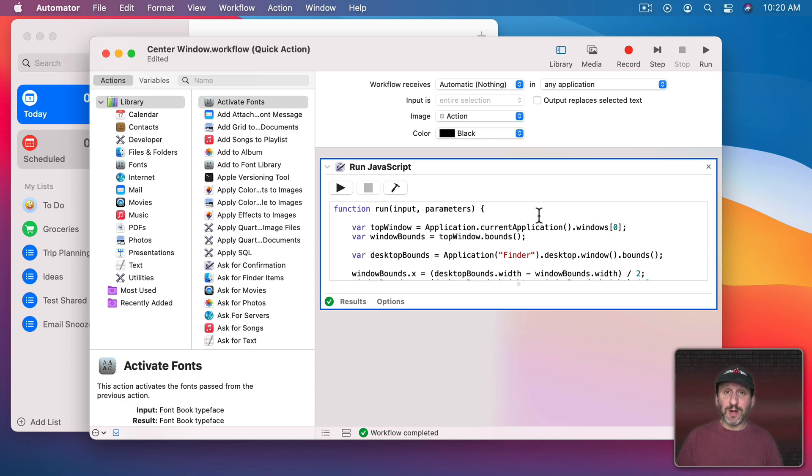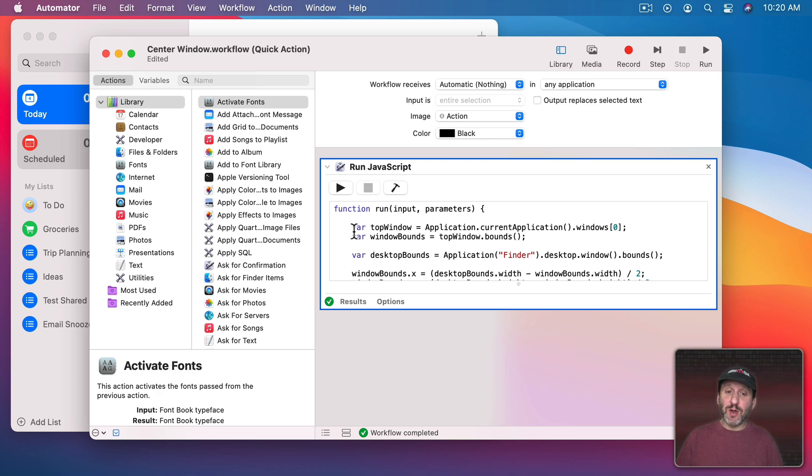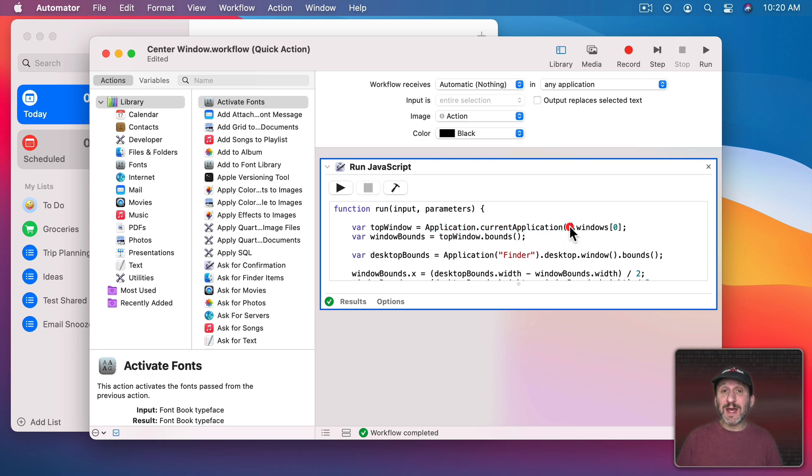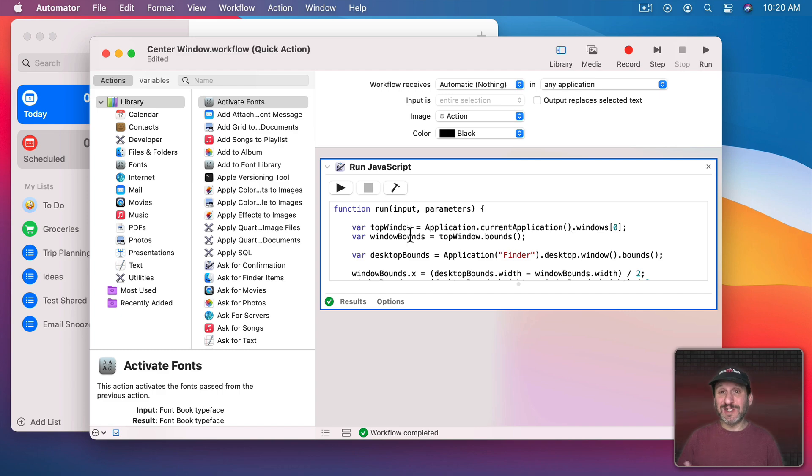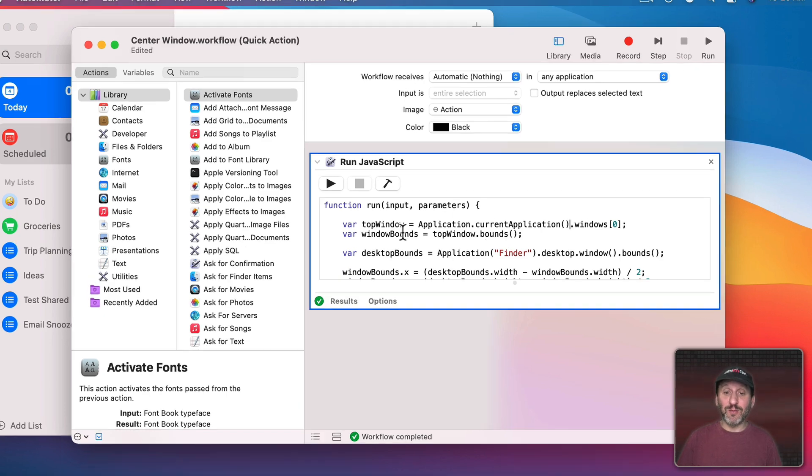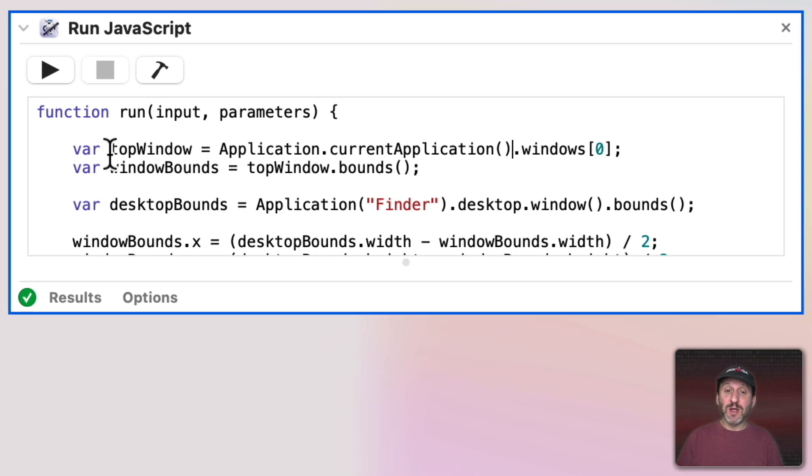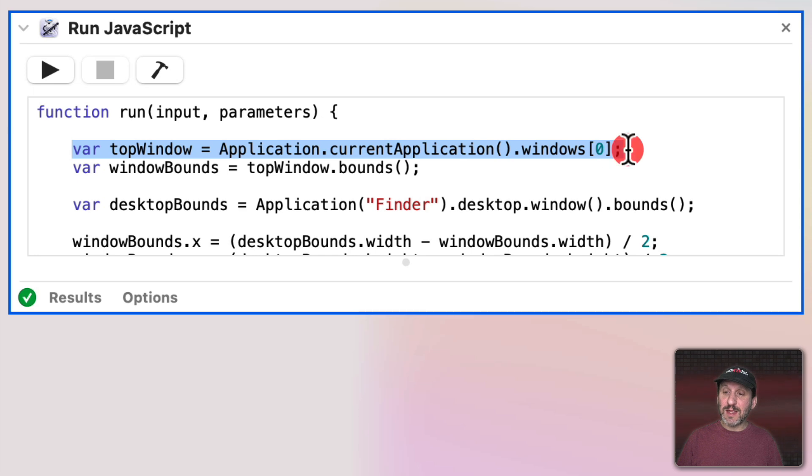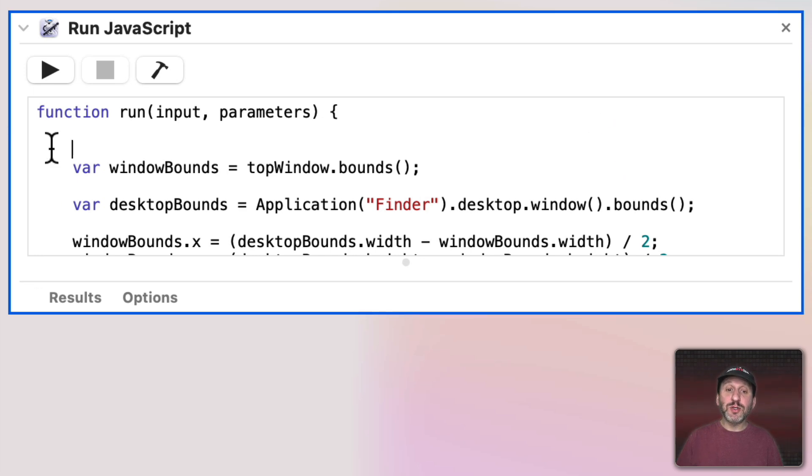Now we want this to work as a service in any app. So we're going to have to make some changes here because we're getting the top window of the current application. But when we run this as a regular script in the Services menu this isn't going to work because the current application is technically the script that's running, not the window you're using.